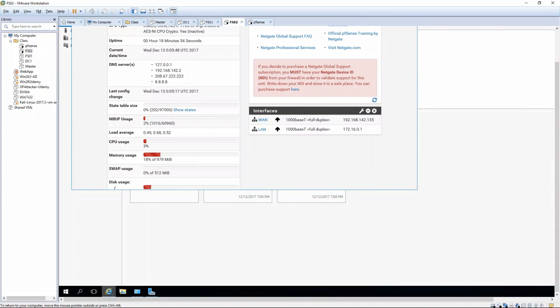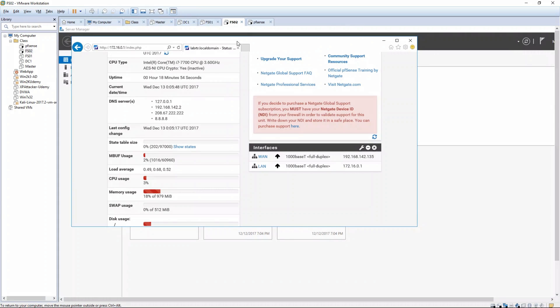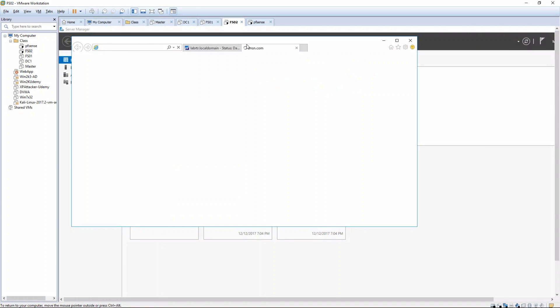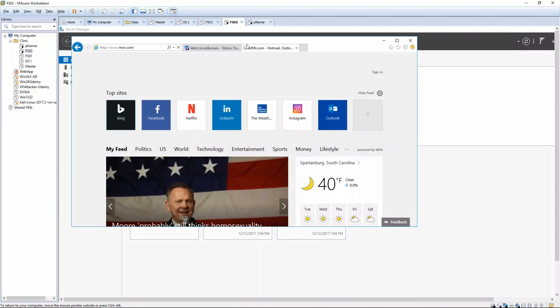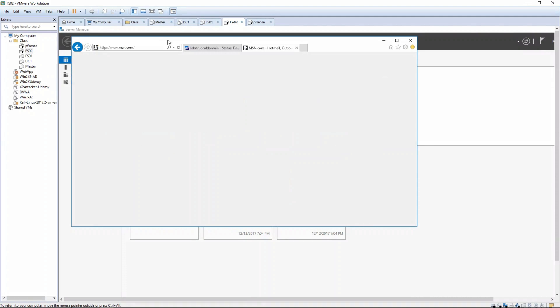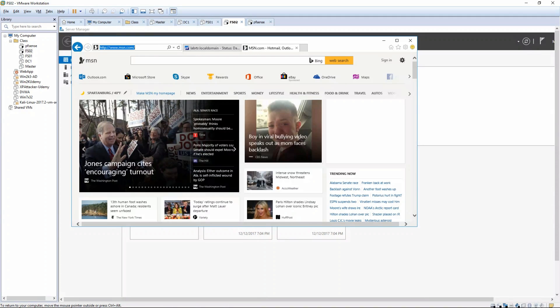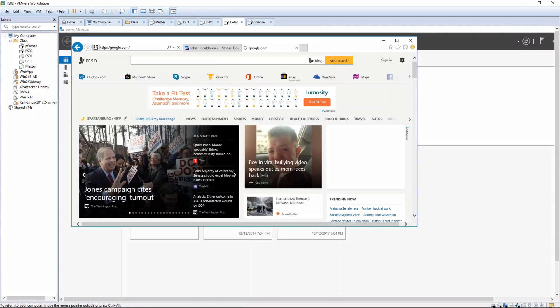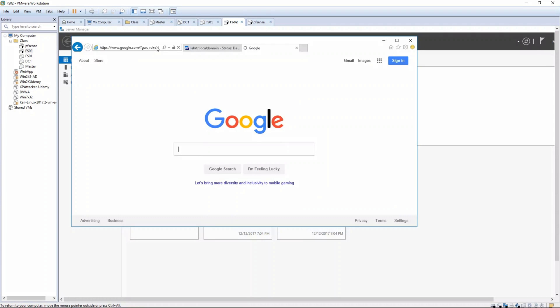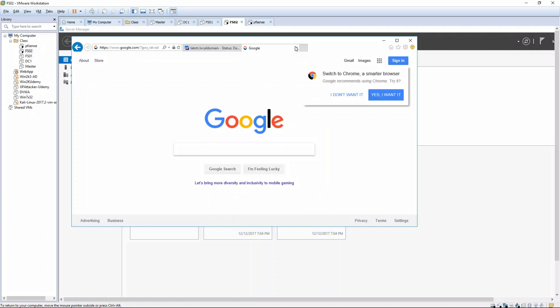All right, so let's go ahead and see if we can get on the internet now. We might have to make a few more changes. So it looks like EMSN is working, so is Google, so we're able to get on, that's good. So what you want to do now is go ahead and change those interfaces for these other VMs.